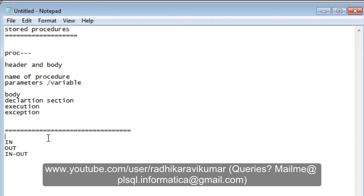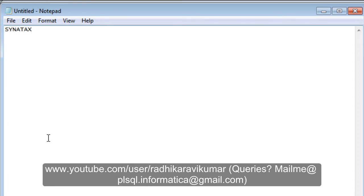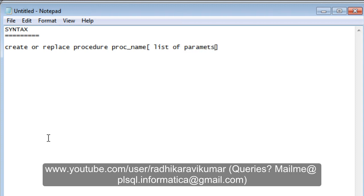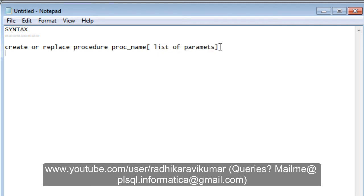First, let's see the syntax or structure of a stored procedure. You start by writing CREATE OR REPLACE PROCEDURE followed by the procedure name. Then you may give a list of parameters — that's optional, depending on whether you're passing parameters to the procedure or not.